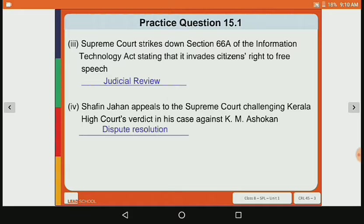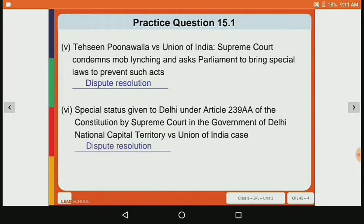Fourth point: Shafin Jaha appeals to the Supreme Court challenging the Kerala High Court's verdict in his case against K.M. Ashokan. Here the function is dispute resolution, because when there is an appeal from a High Court to the Supreme Court, it will be considered dispute resolution. Fifth point: Tahseen Punawala vs. Union of India — Supreme Court condemns mob lynching and asks Parliament to bring special laws to prevent such acts.